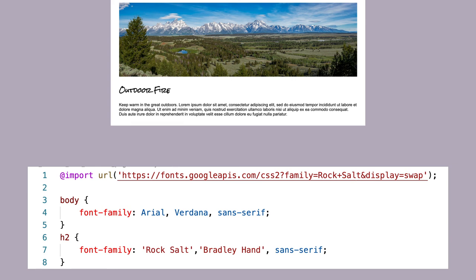Then, if Bradley Hand wasn't available, it would then use a generic sans-serif font.